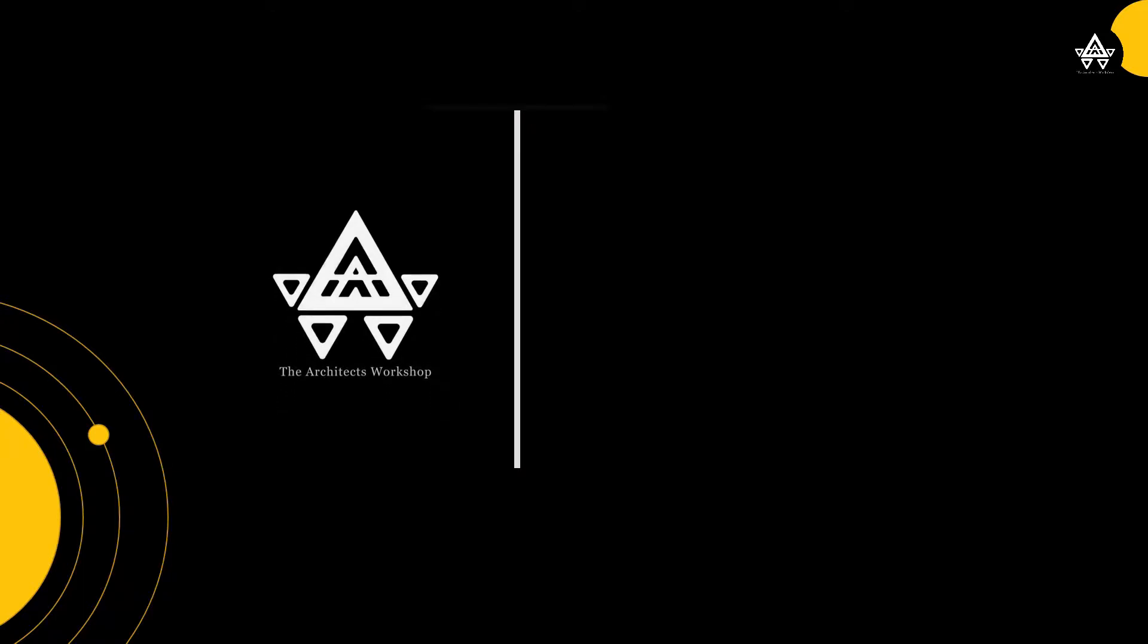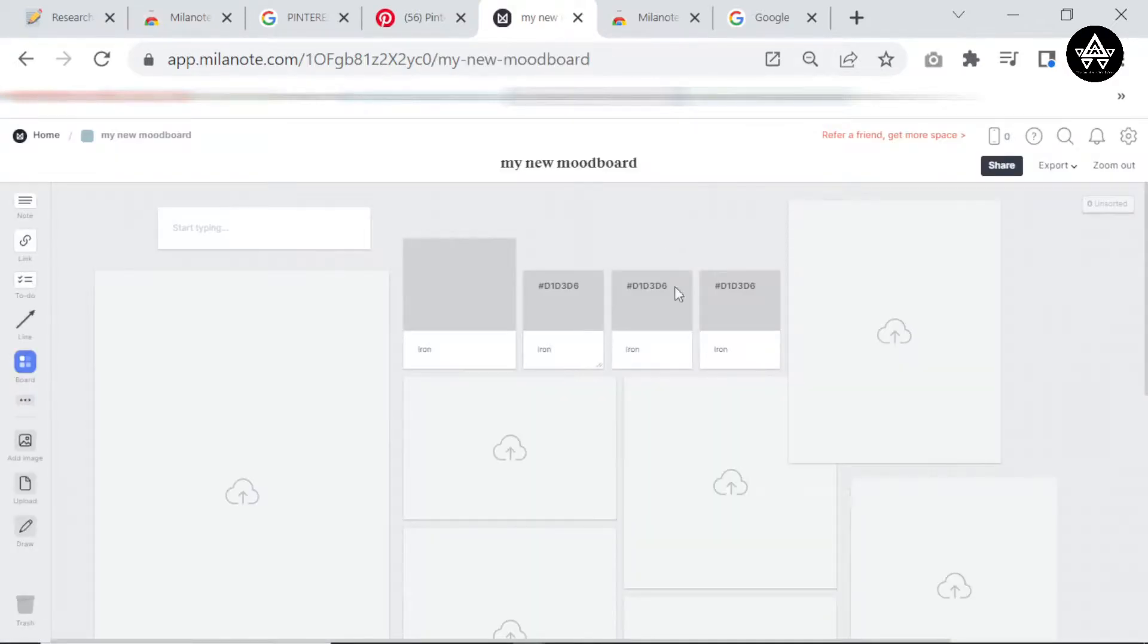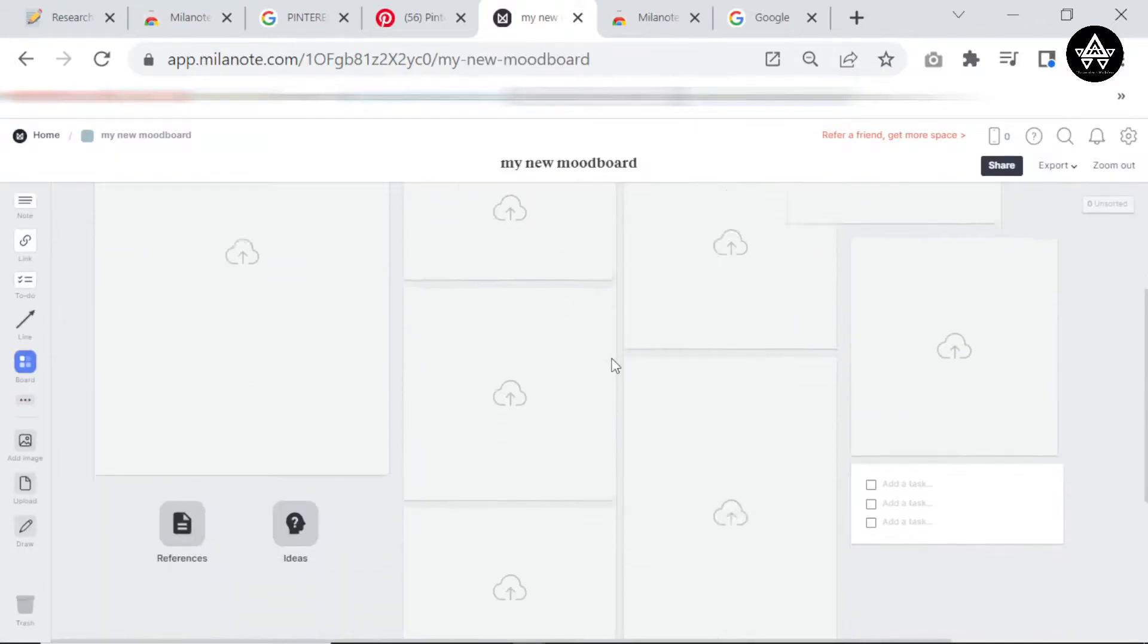Welcome back. Let me just log in quickly. In today's video we're going to explore some of the tools that Milanote has and how they can help us in creating simple, easy, quick mood boards.